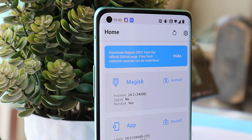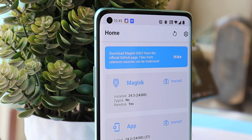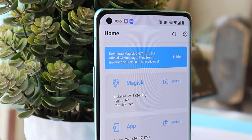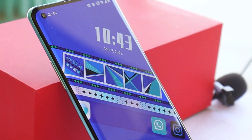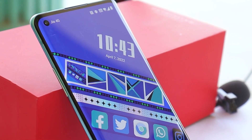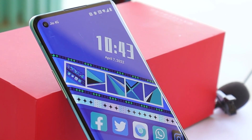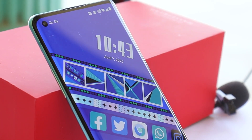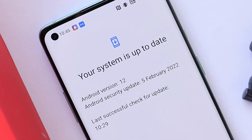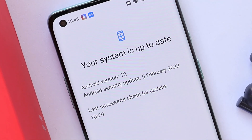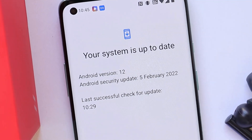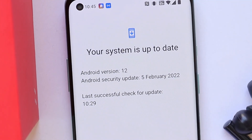Welcome back. It's been a long time since OnePlus released OxygenOS 12 stable builds for OnePlus 8, 8 Pro, and 8T, and we've been getting a lot of comments on how to root the OnePlus 8 series running OxygenOS 12. In this video, we'll show you how to unlock the bootloader and then root your device running OxygenOS 12.